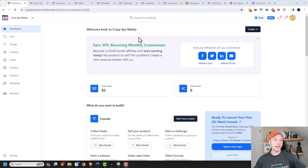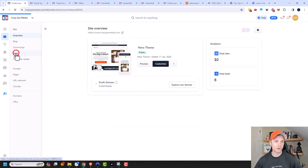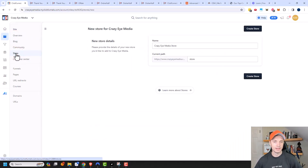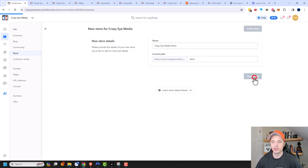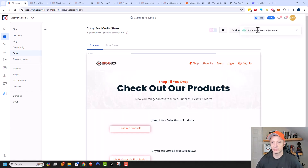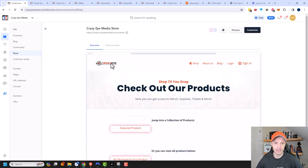Let's go ahead and get into it. To do it, we go to Sites and we want to come over to Store here, and we need to go ahead and create our store. I can change the name of my store and change the path — I'll just leave it as the default here. We'll go ahead and do Create Store, and just like that, your store was successfully created and you can see a little preview of it right here.